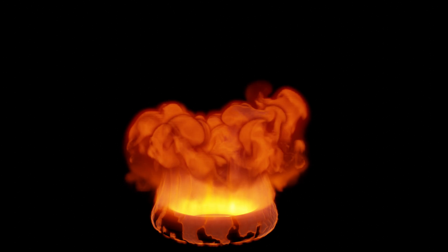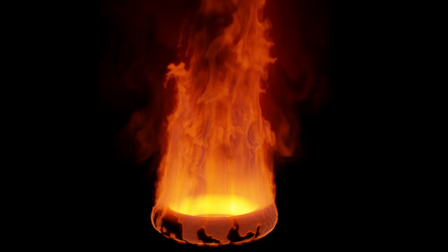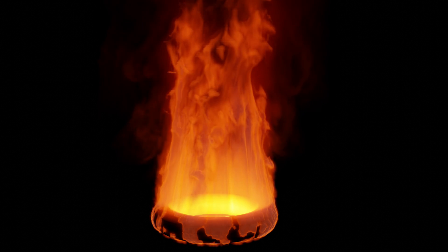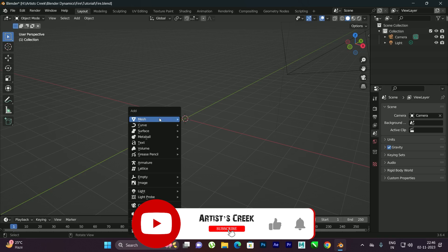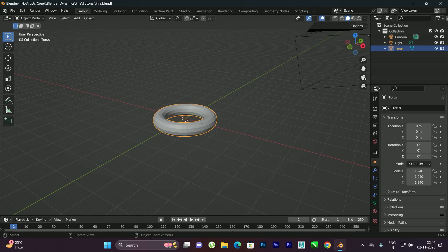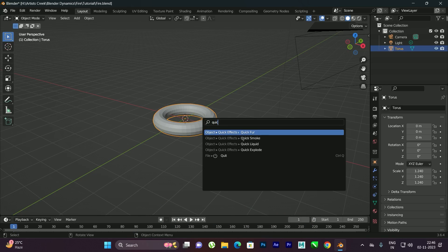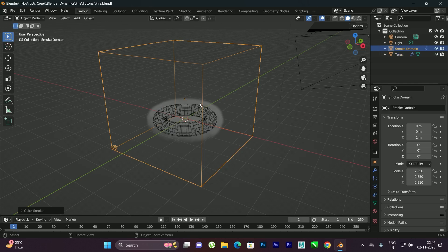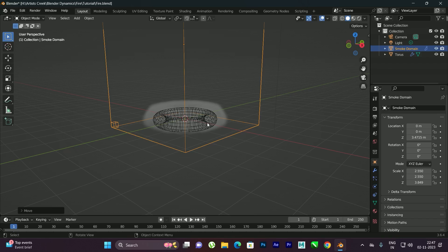Hello, welcome to another Blender tutorial. In this video we are going to see how to create a stylized fire effect in simple steps. First, take an object — in this case I'm going to take a torus. By selecting this torus, just press F3 and search for Quick Smoke, select it, and it will create the container. Scale the container according to your requirements.